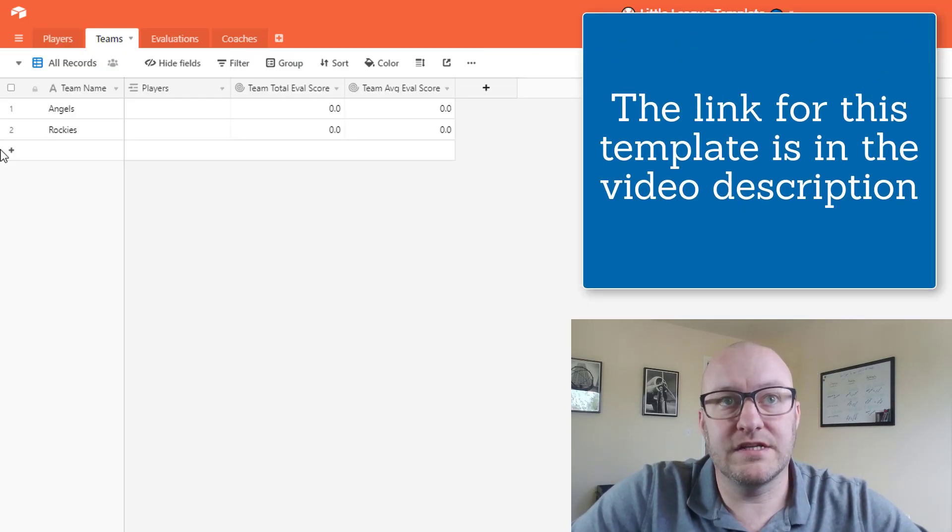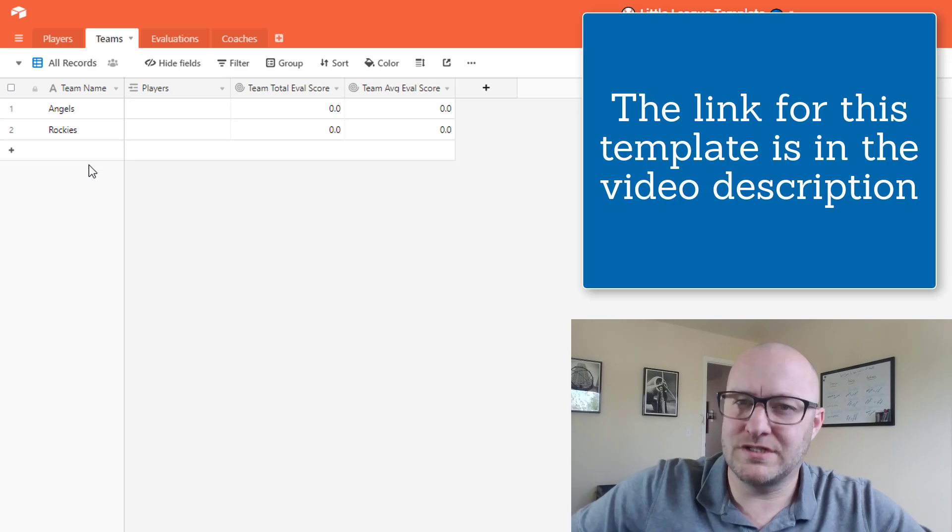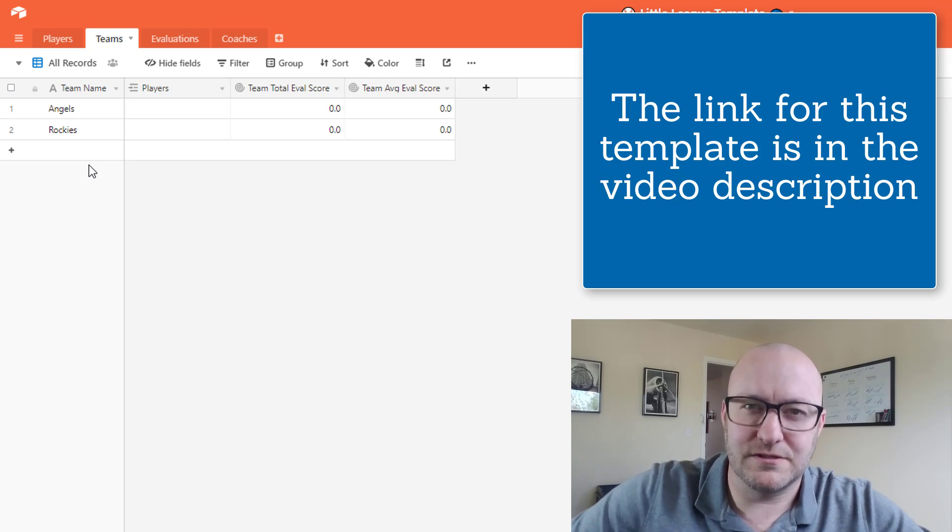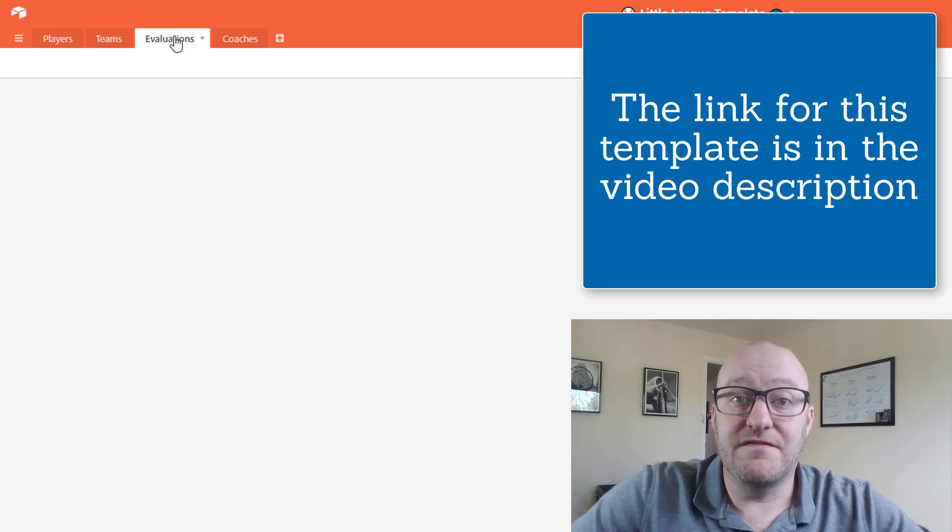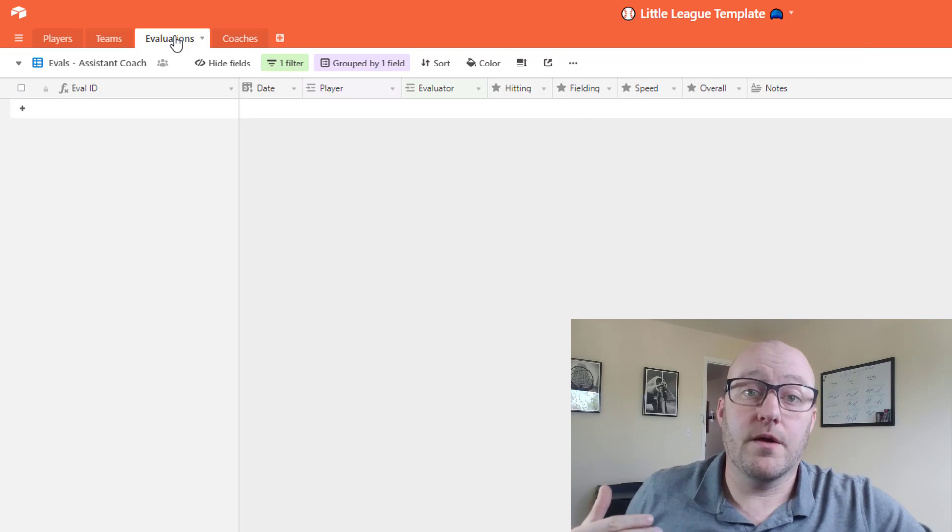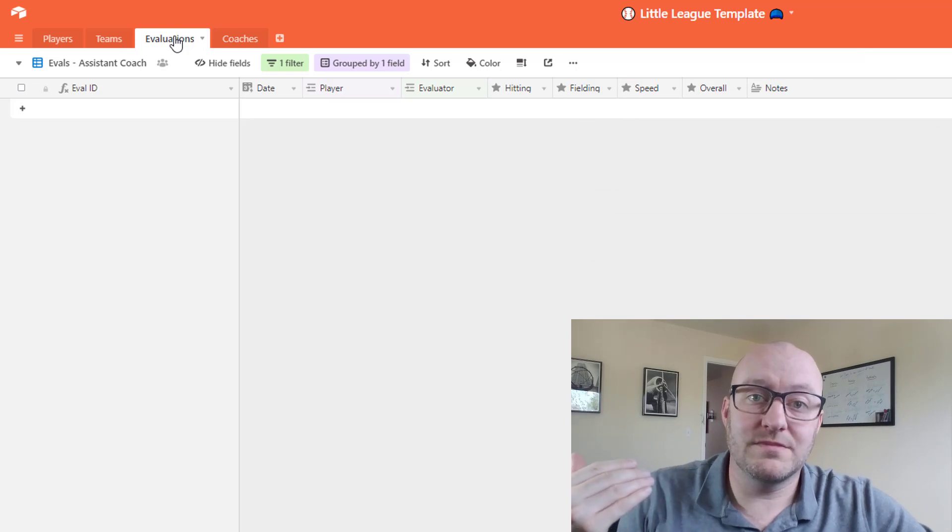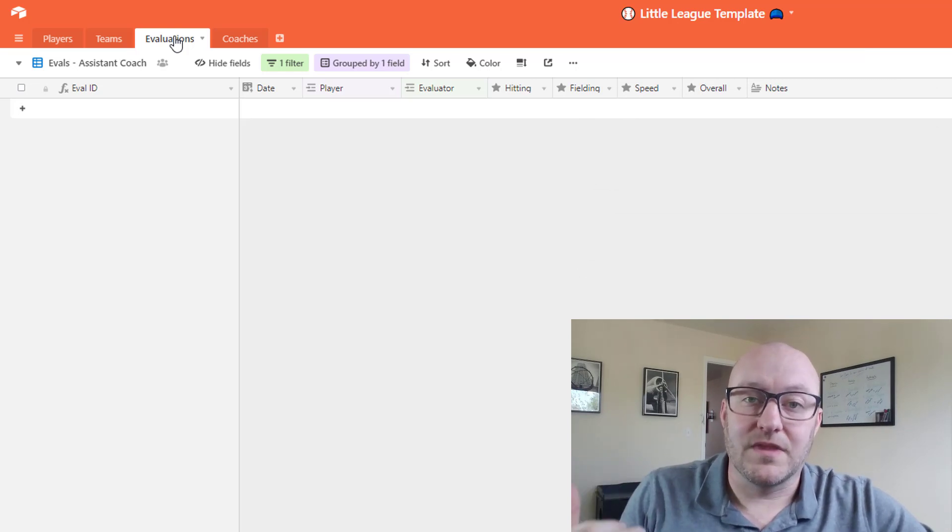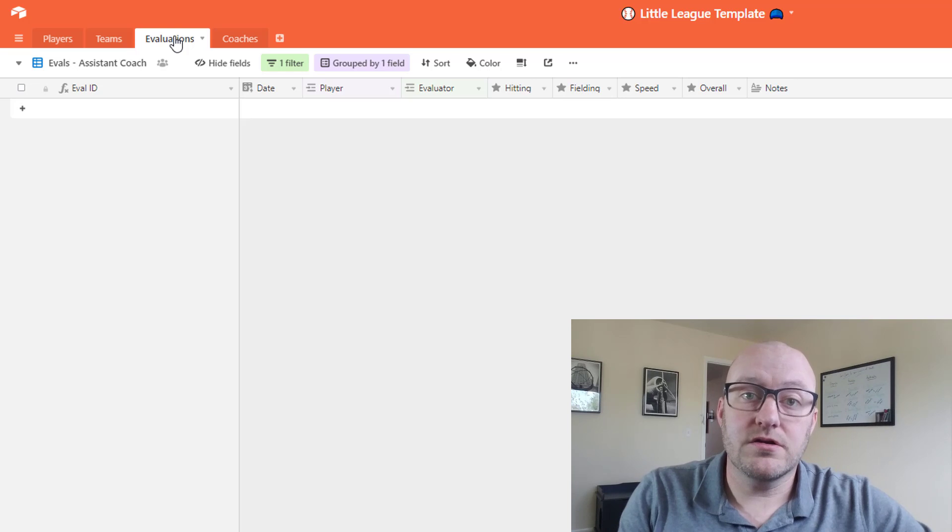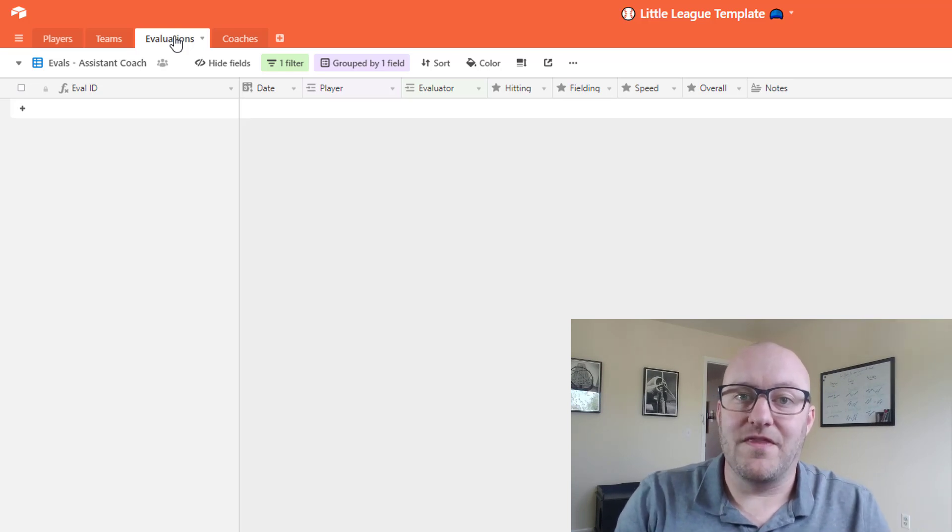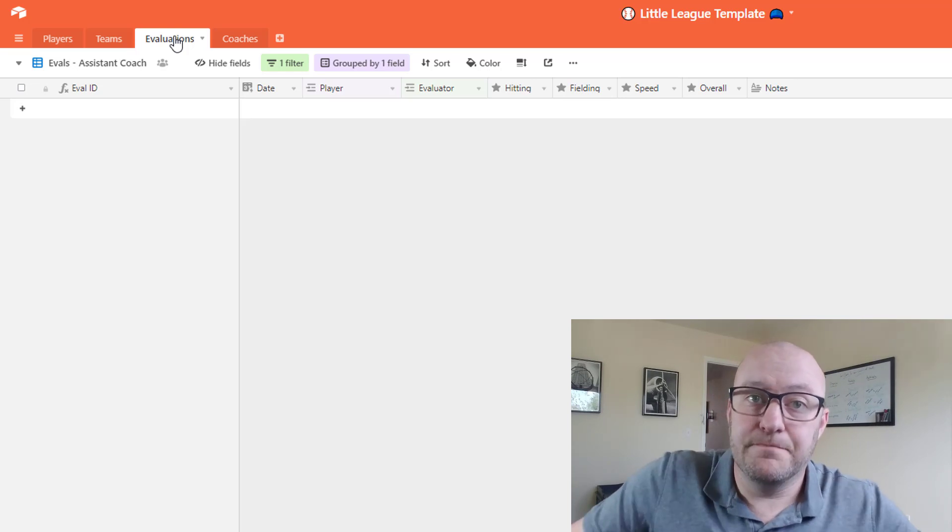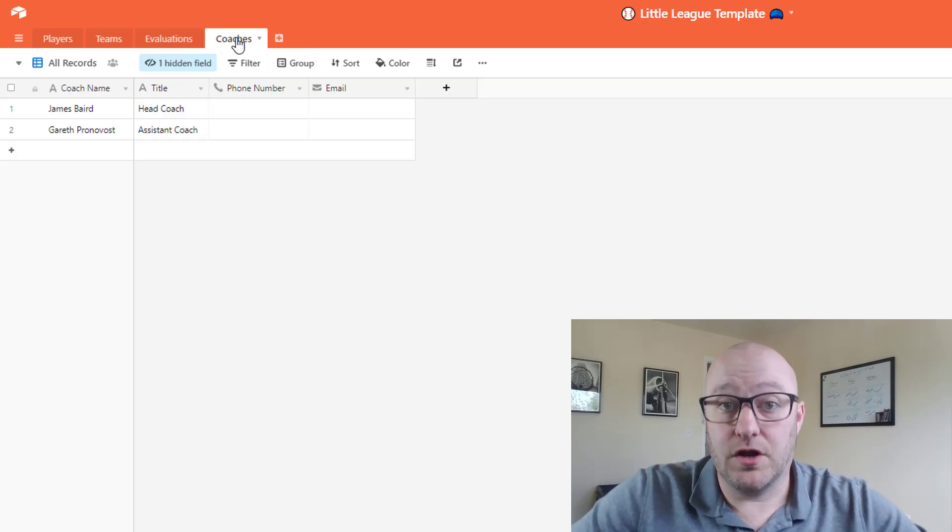In our example we're going to just be looking at a two-team example just to kind of help streamline this process. We also have evaluations, and this is where we are performing some sort of evaluative process on each player so that we can kind of rank them and then draft our team. And then lastly we have coaches.